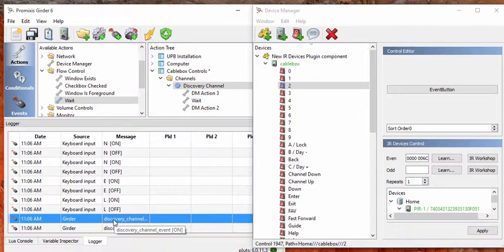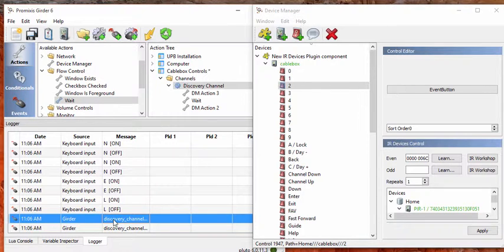But the PIR1 is currently not even sending. So we just have events coming in, but Girder does not know what to do with that event.